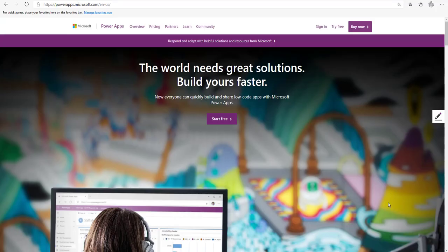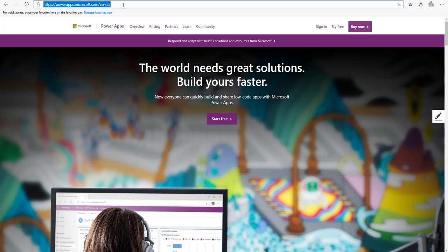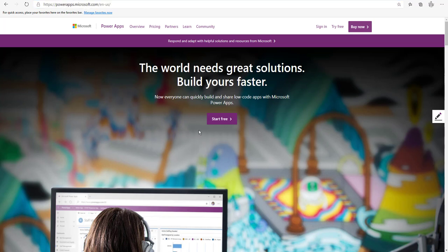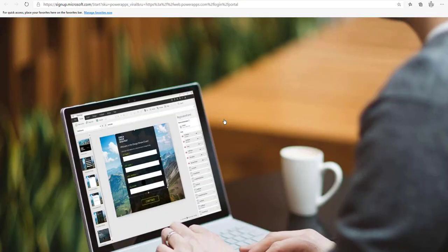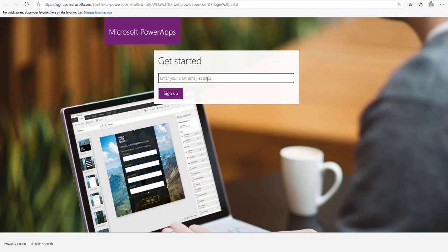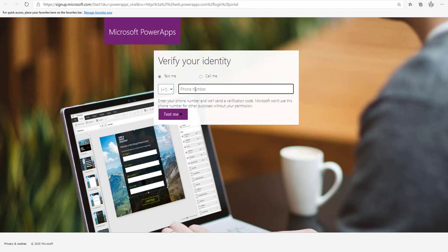Starting with sign up using the free plan for 30 days. You will find it under the URL powerapps.microsoft.com. Click on the Start Free button — this will redirect you to a page where you write your work or school email address. After you write your email address, click Sign Up.